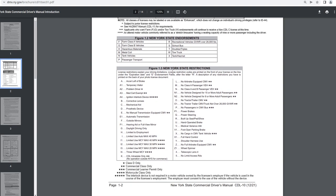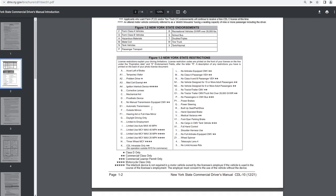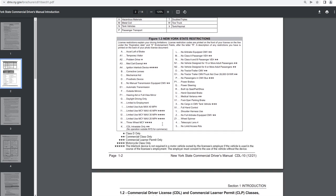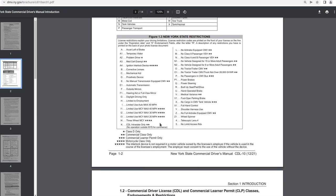New York State restrictions. Figure 1.3. Let's see, a temporary visitor med cert exempt. B is corrective lenses. Just trying to look and see. E is no manual transmission equipped CMV, commercial class only. E1 is automatic transmission. F1 is hearing aid or full view mirror. G is daylight driving only. K is CDL intrastate only. That's no operation outside New York State for commerce. That's for commercial class only.